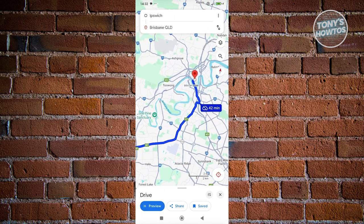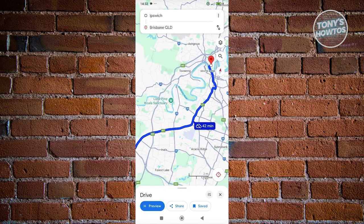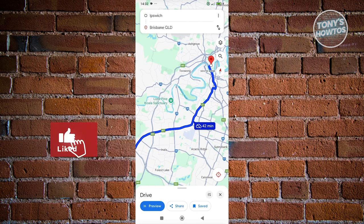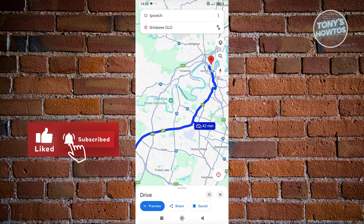This is essentially the only way for us to download our route offline without using any internet. But you need to do this beforehand before you go traveling. That's about it — if you found this video helpful, hit the like and subscribe button and watch our next video.